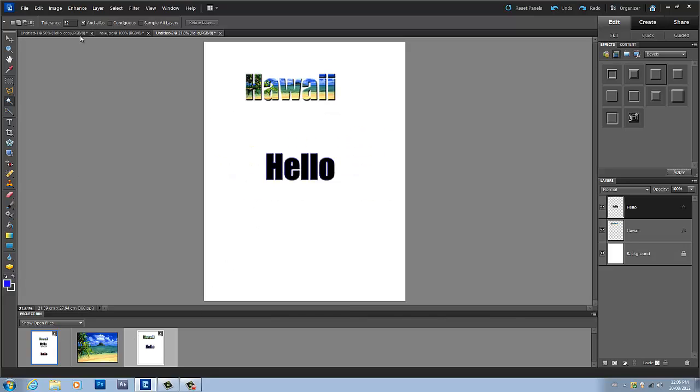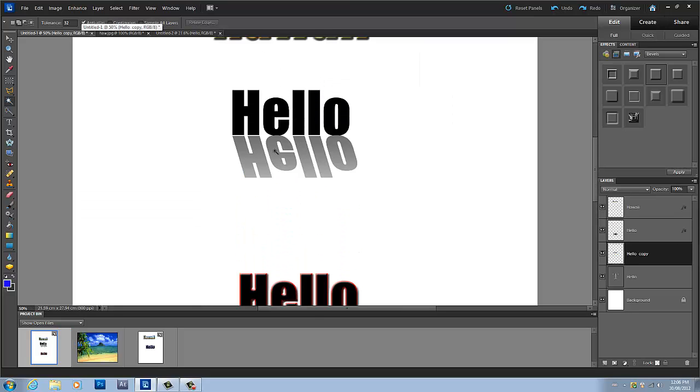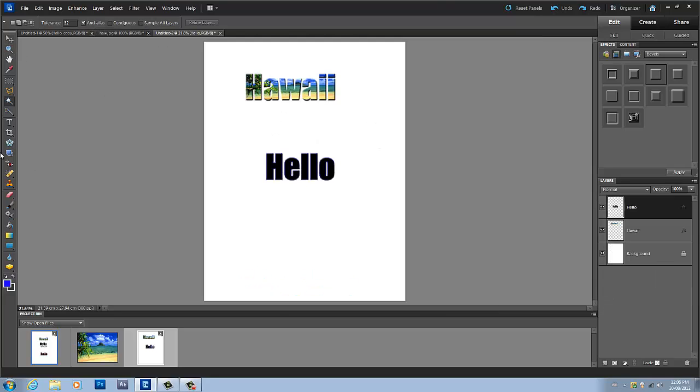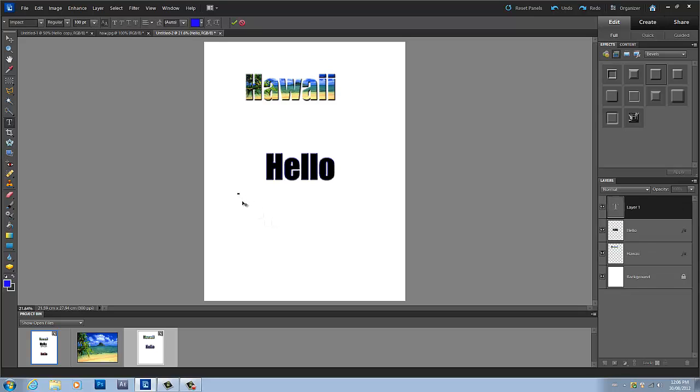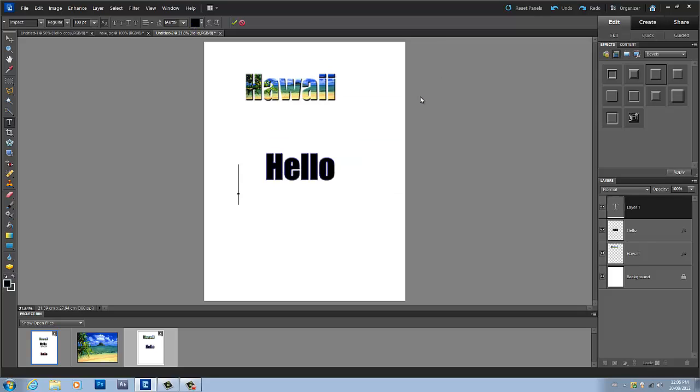So the next thing I'm going to show you how to do is to add a nice looking reflection to your text. So the first thing you're going to want to do is grab your text tool and write down what you'd like once again. Preferably do it in black. As you get more advanced, you'll learn how to do it in different colors.